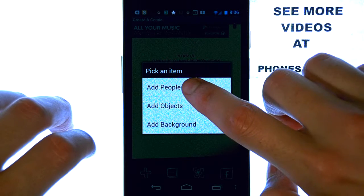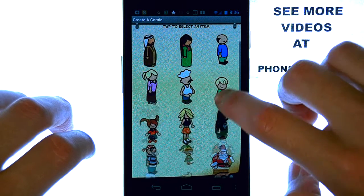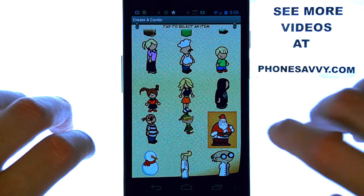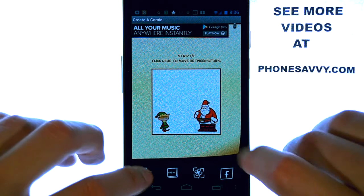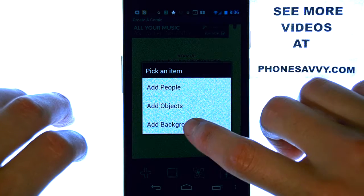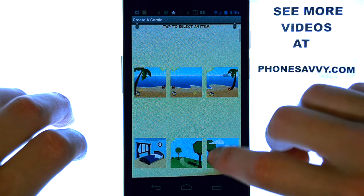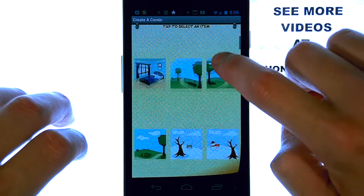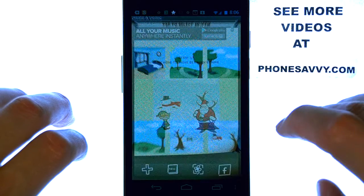Let's go ahead and add another person. We'll go ahead and bring Santa into the mix. Now let's give them a background — what would be the most Christmas-like? Here we go.